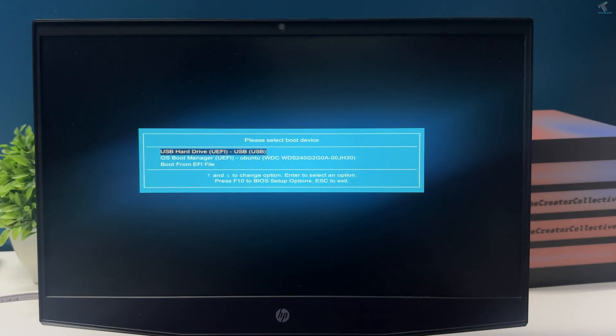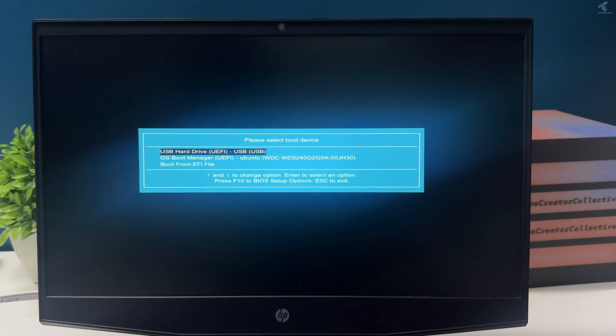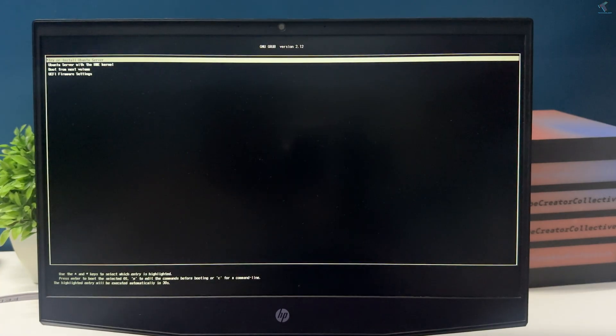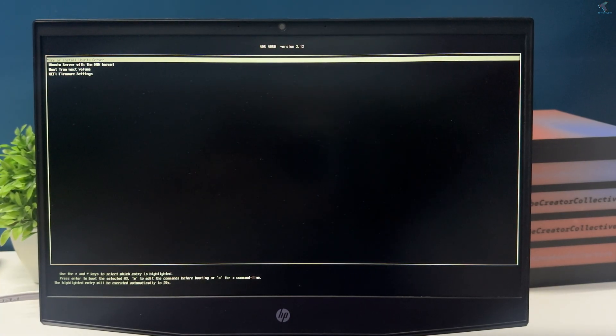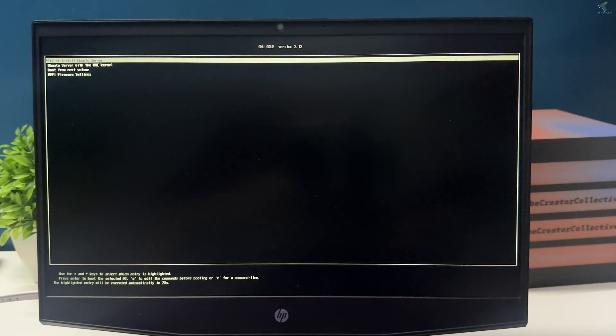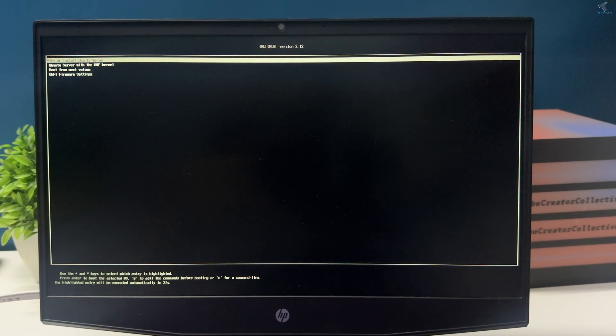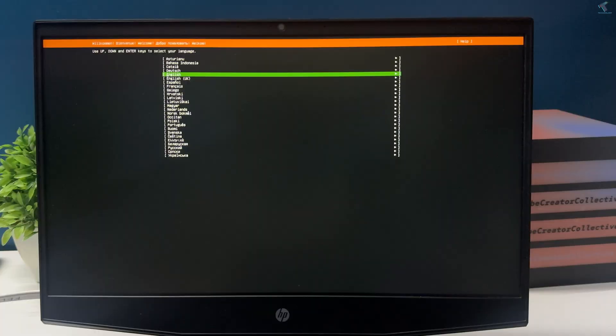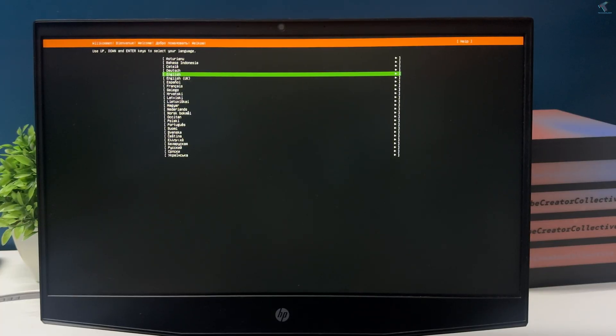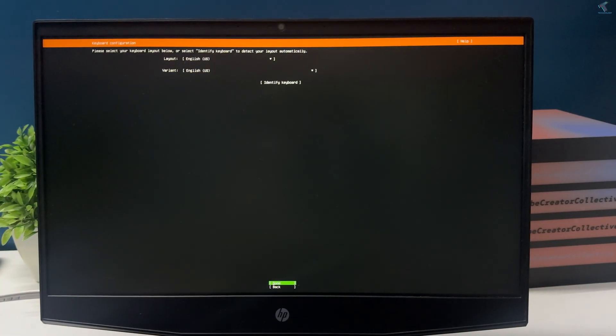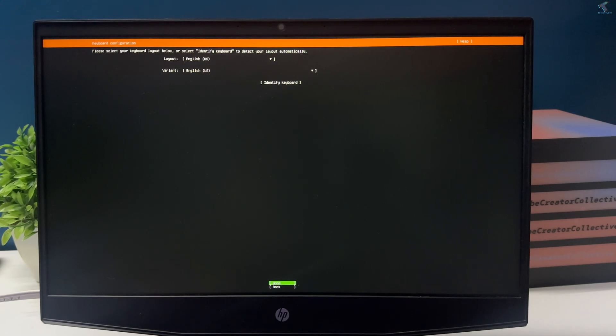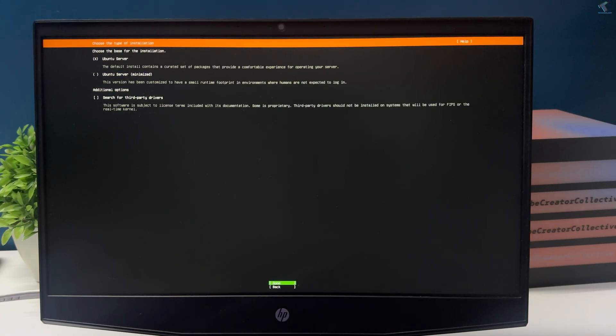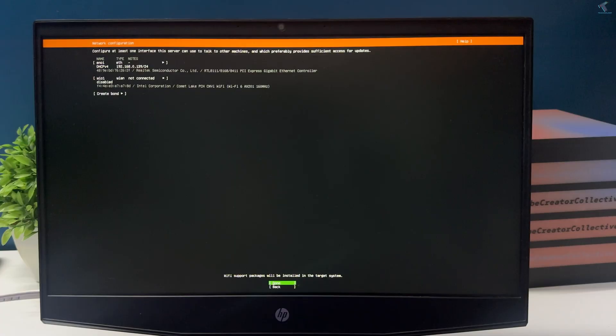First, open boot menu and boot from your USB pen drive. After that, select the first option, try or install Ubuntu server. After getting this screen, you need to press enter to choose language.